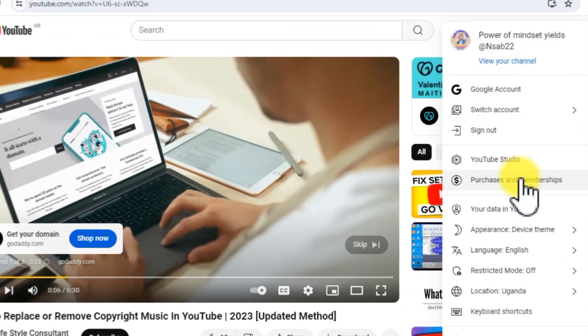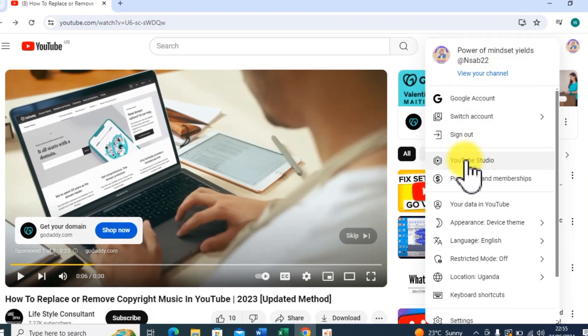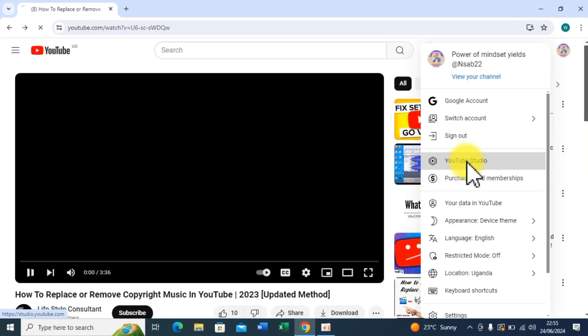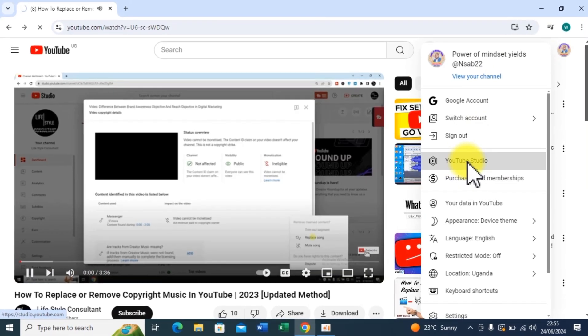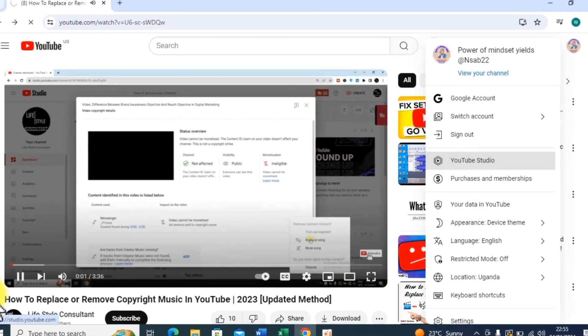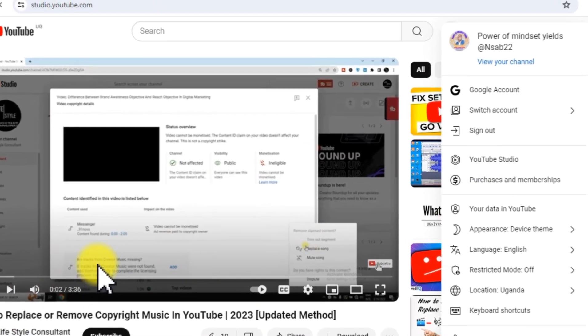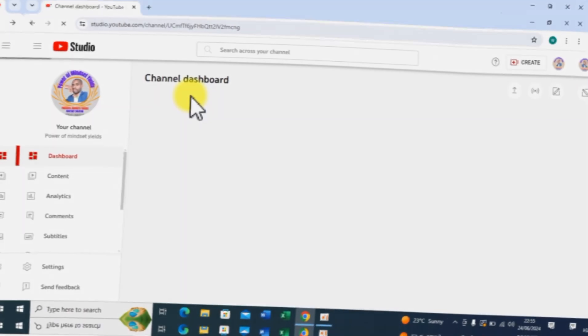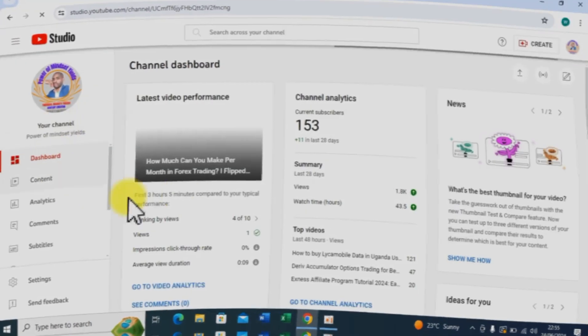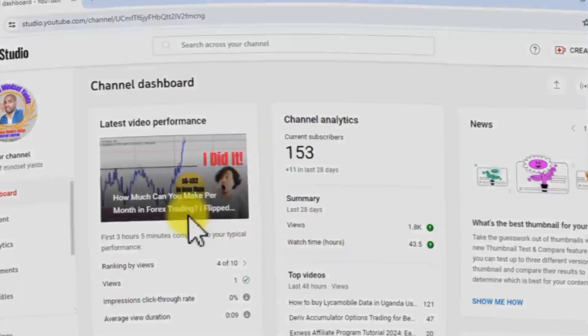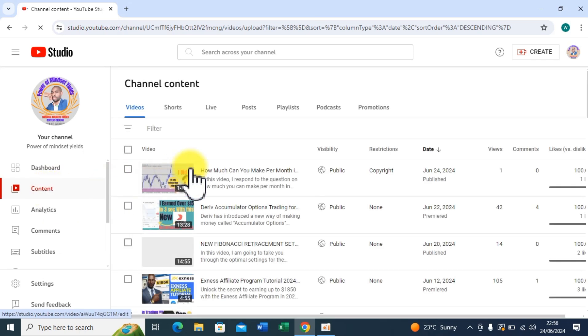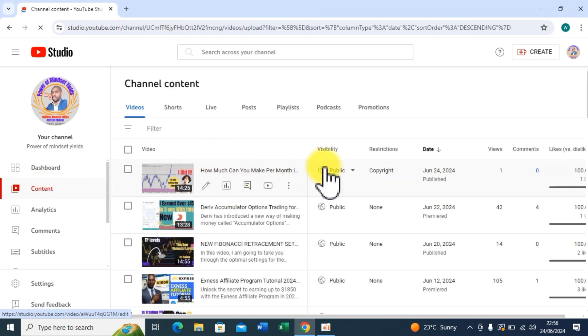You can also click on your YouTube profile icon and click on YouTube Studio, and you will land here on your YouTube Studio dashboard. So from Content, I'm going to see the video which is affected.